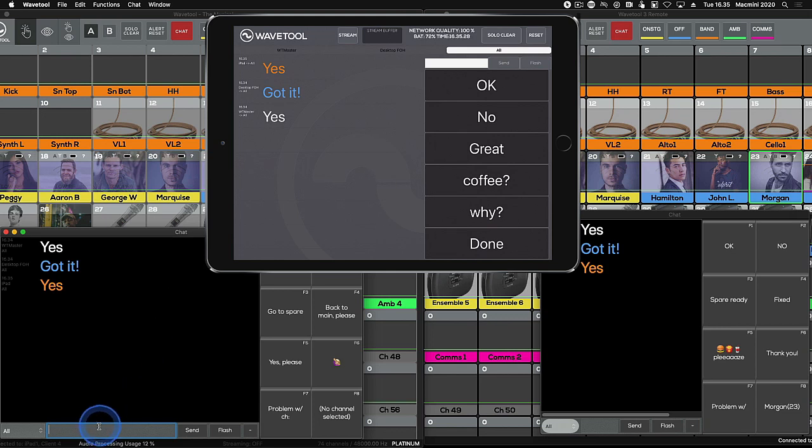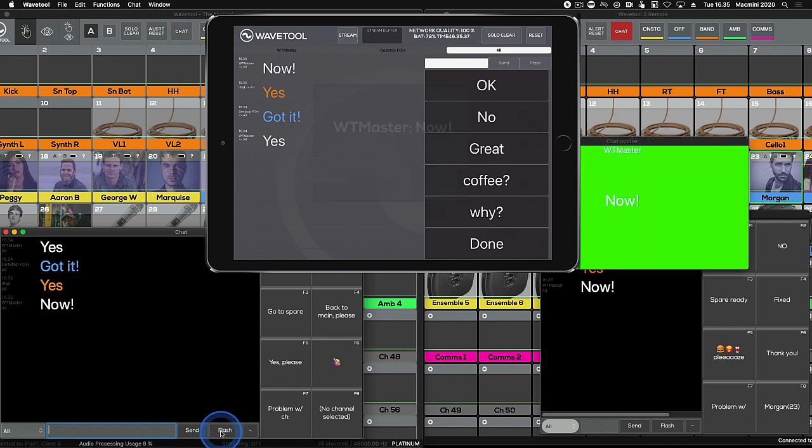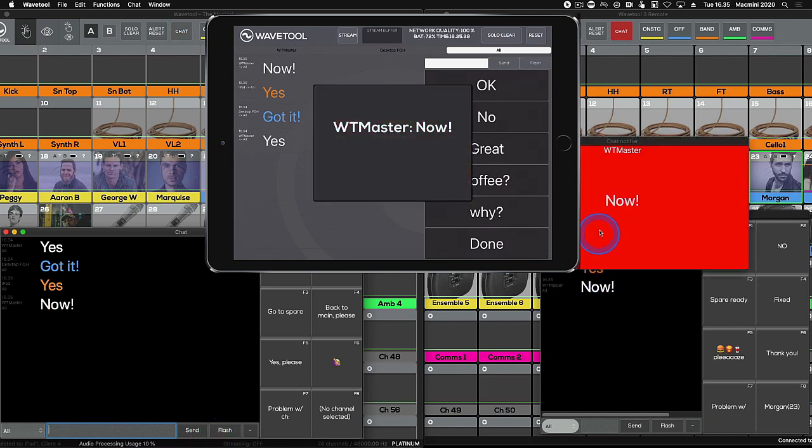To draw more attention to your message, you can send a flash message instead of a normal message. First, type the text you want to send and instead of pressing the send button, press the flash button.